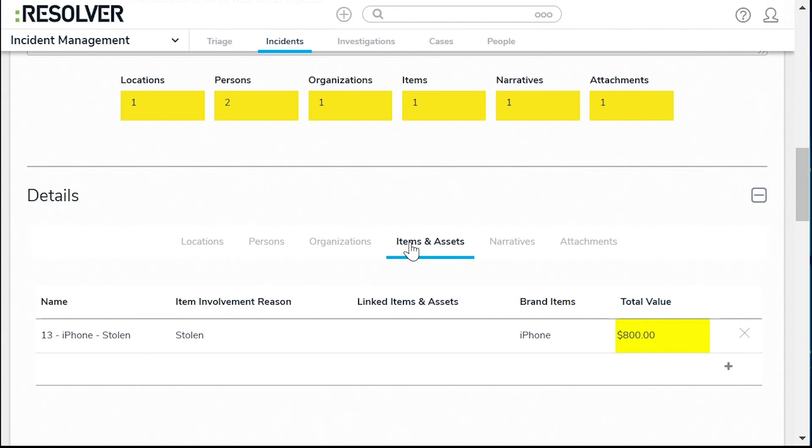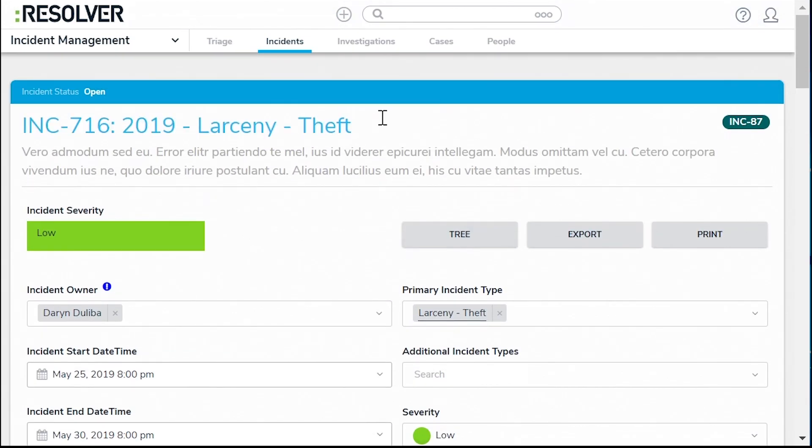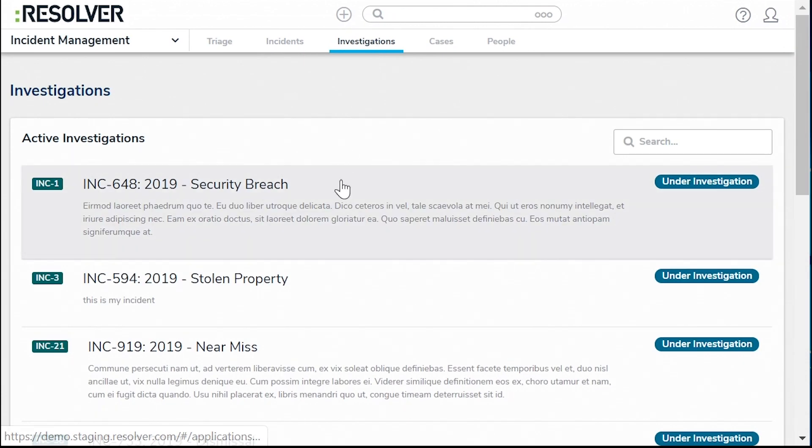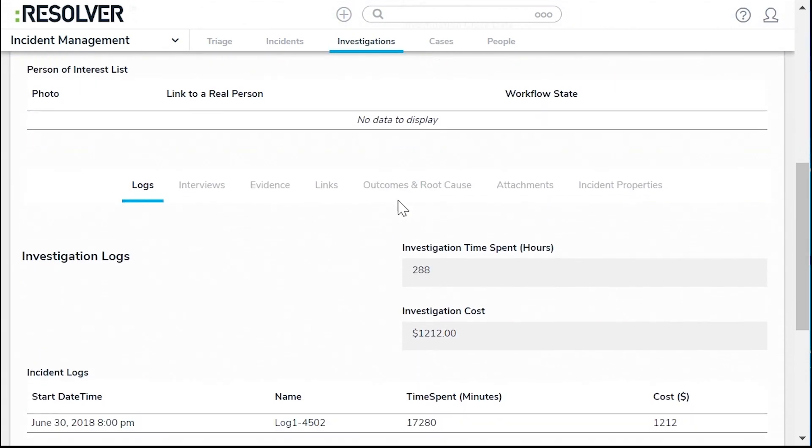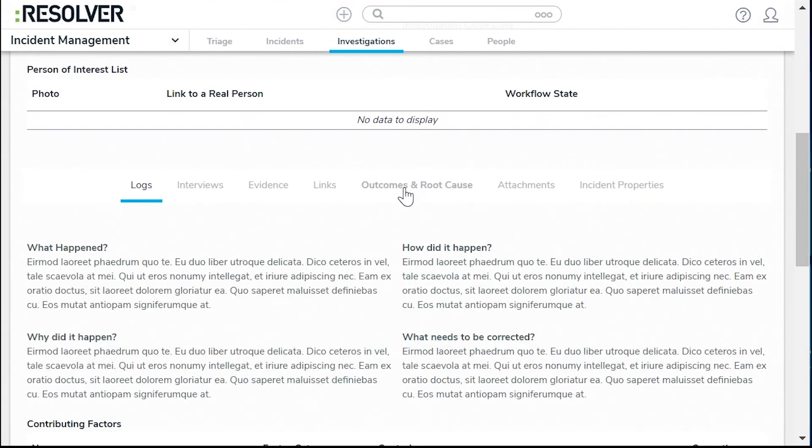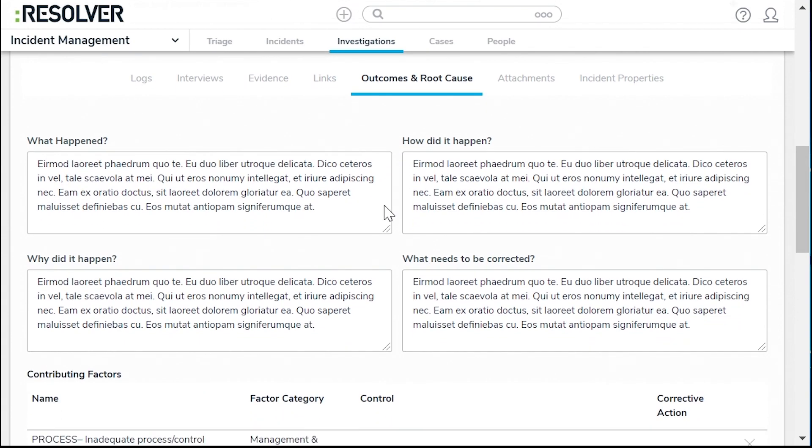There have been many thefts happening recently, so your investigators start an investigation for these thefts to analyze what patterns exist, the root causes, and corrective actions needed to prevent future occurrences.